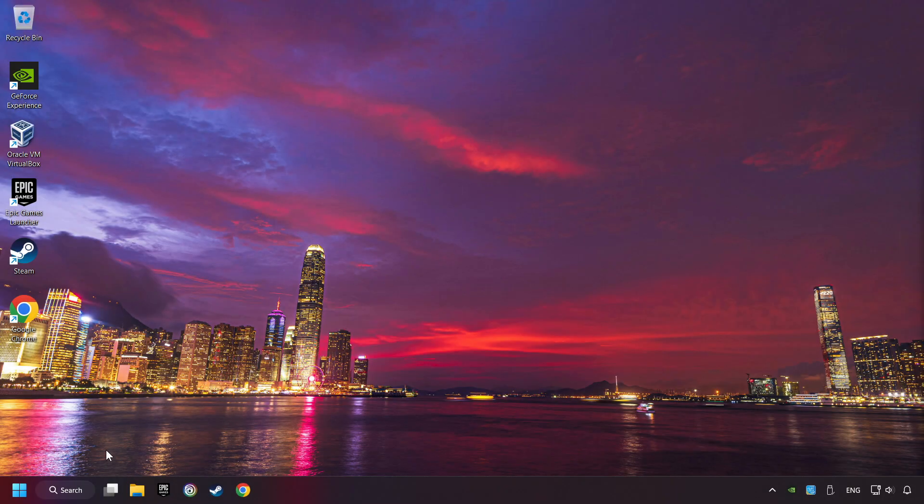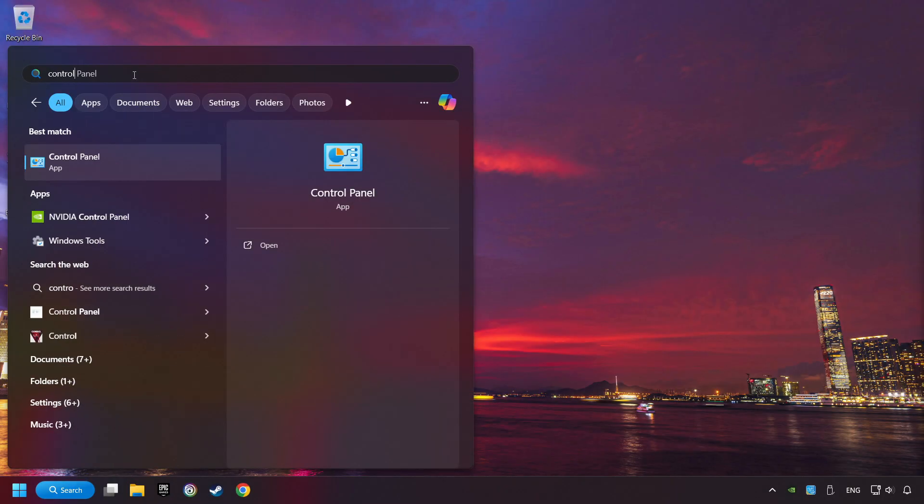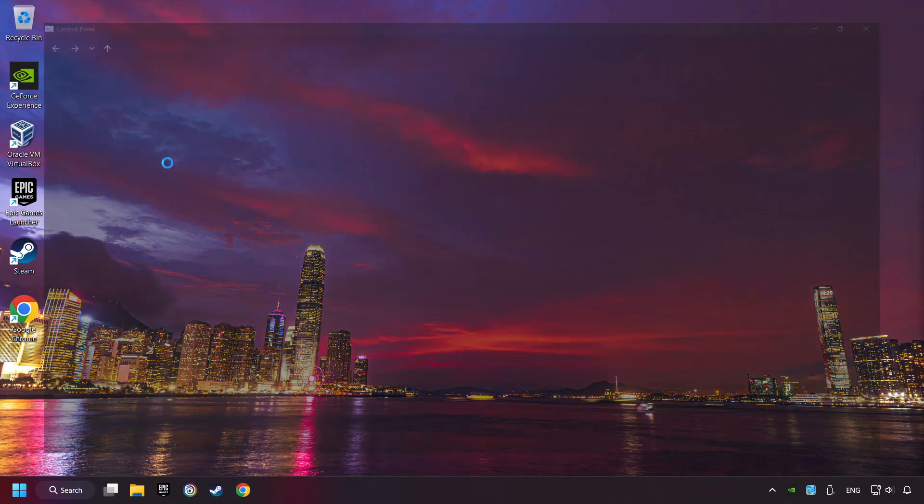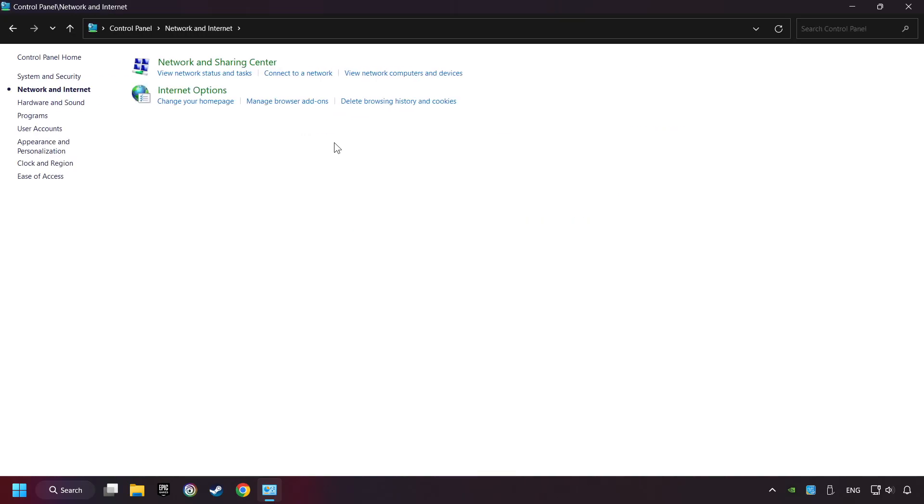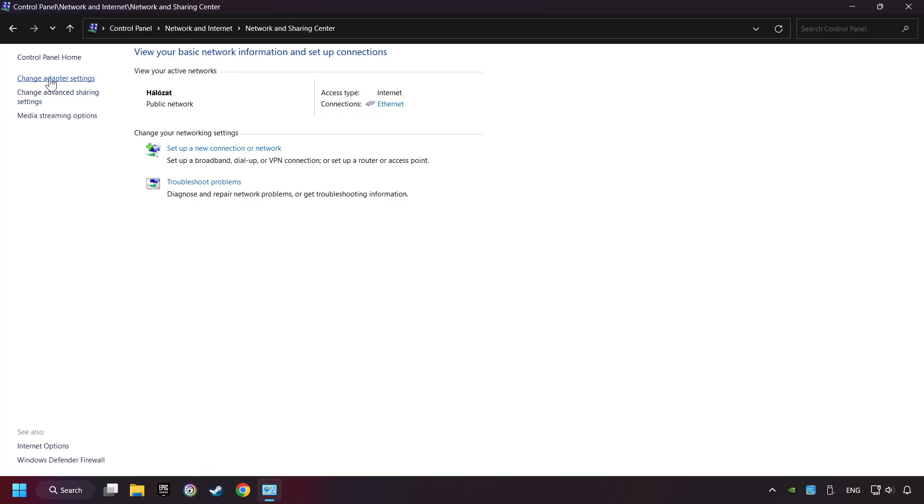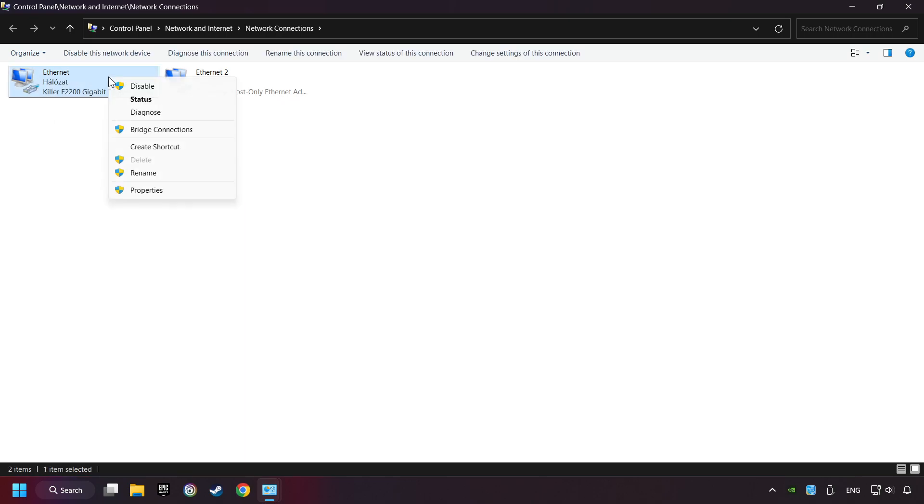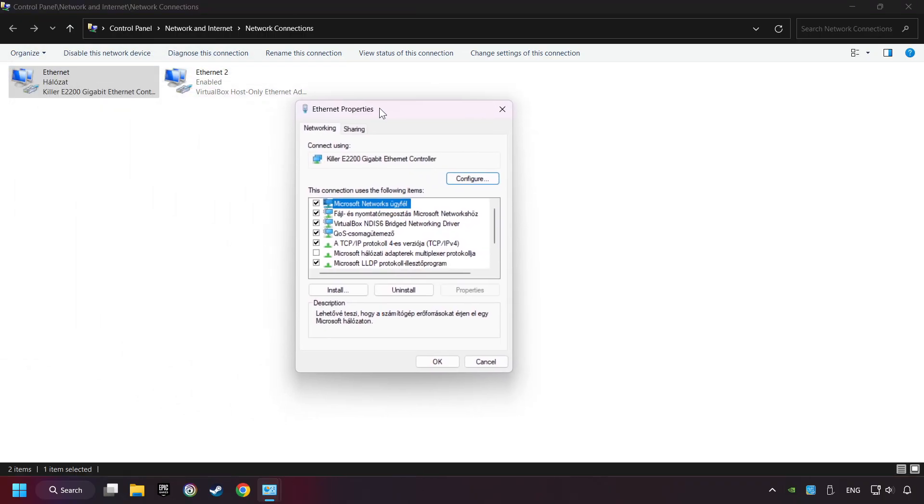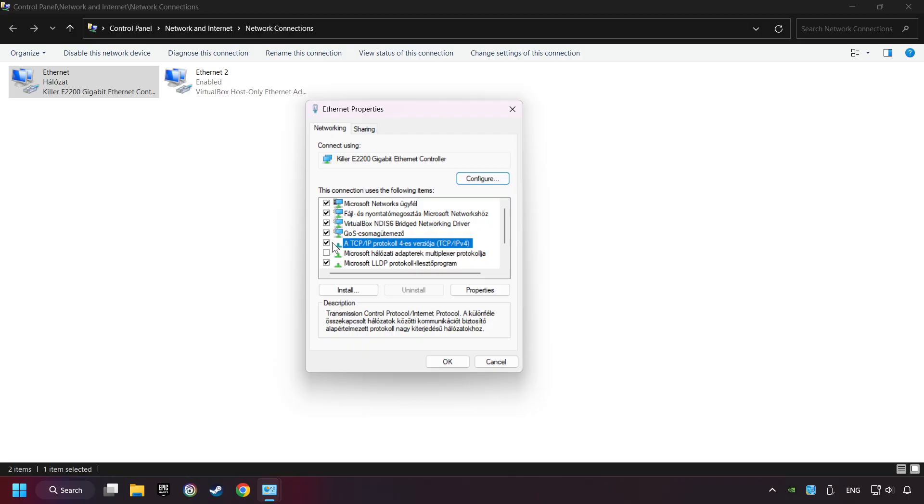If that didn't work, click on the search box and type in Control Panel. Click on Control Panel. Click Network and Internet. Then click Network and Sharing Center. Then click Change Adapter Settings. Right-click your network and click Properties. And select TCP slash IP protocol for version and click Properties.